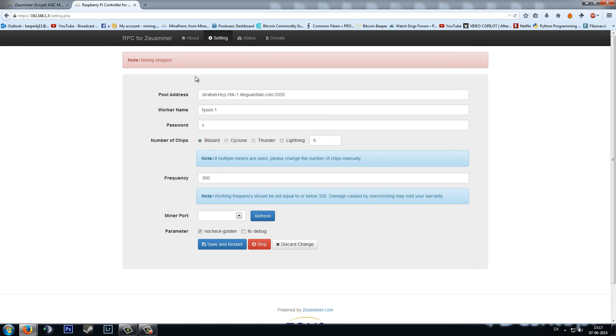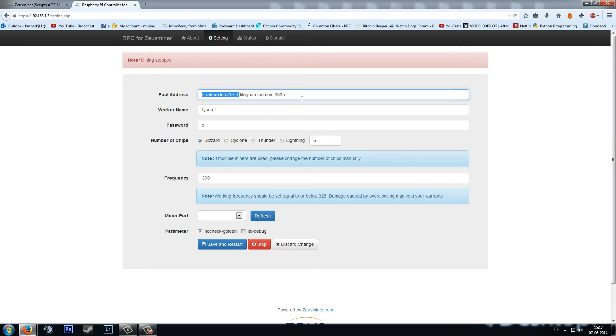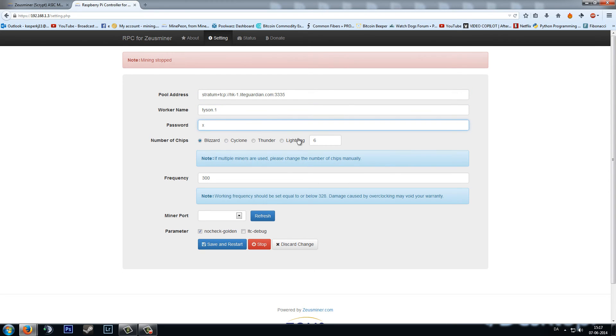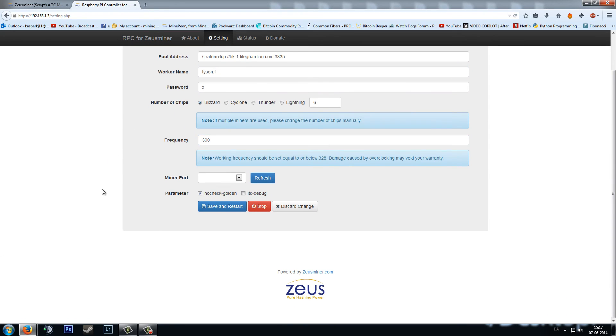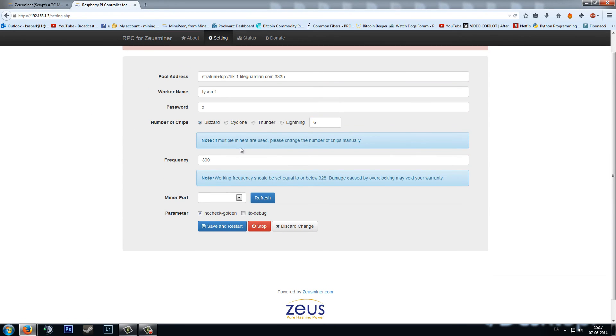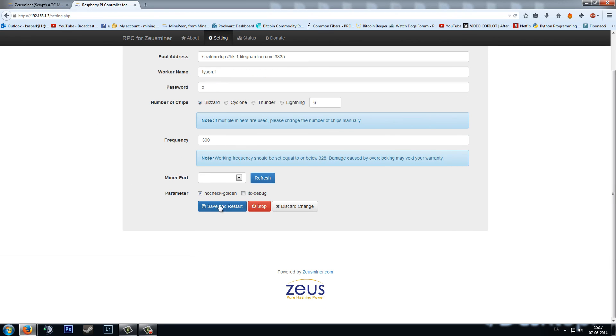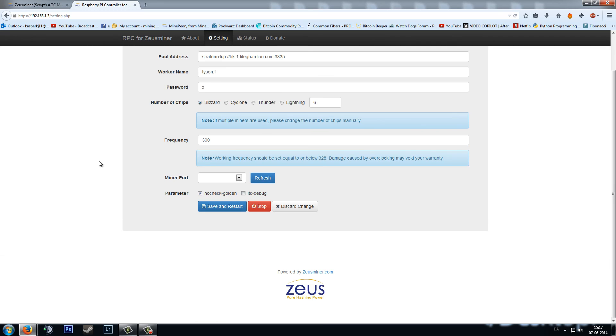Go into settings and insert your pool address, worker, password, number of chips. That's very important. The frequency - I will be putting a link to where you can find the best frequency for your miner. And then save and restart.